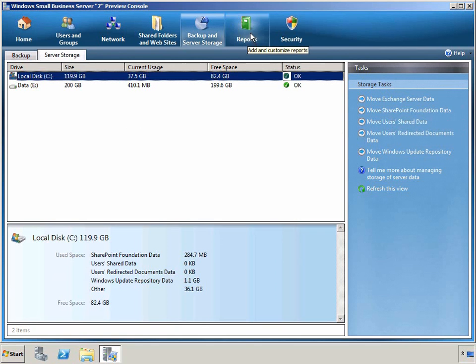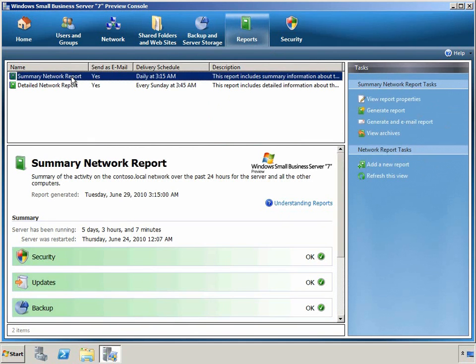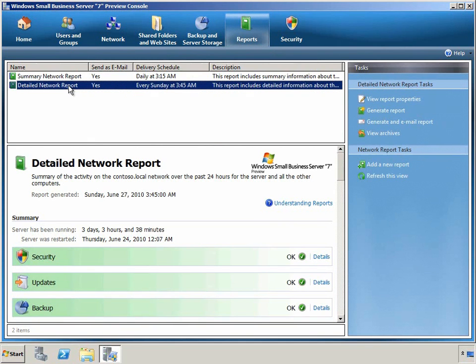On the Reports tab, we can see the default reports that show us the health and status of the server. By default, there's a summary report that is run daily, and also a detailed network report that is run weekly.